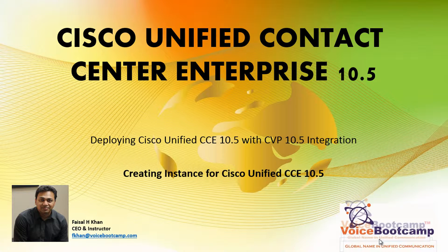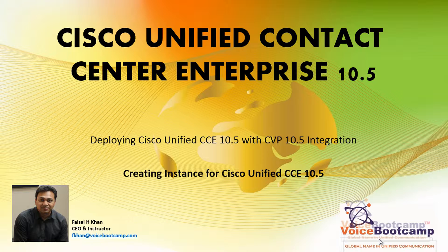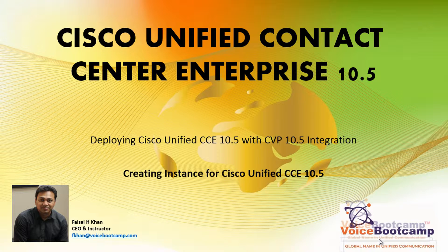Welcome to Voice Bootcamp, a global name in unified communication. Hello, my name is Faisal Khan, CEO and founder of Voice Bootcamp.